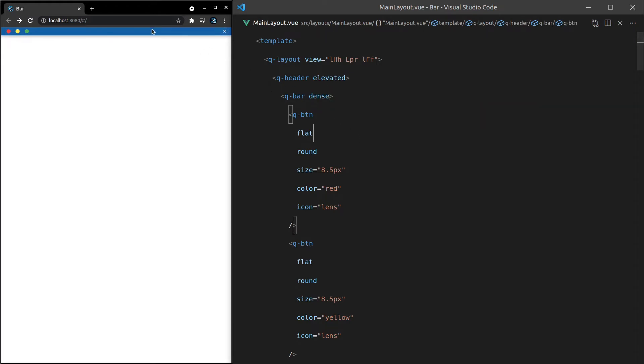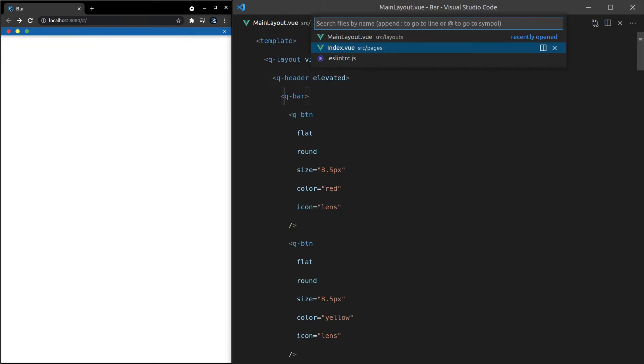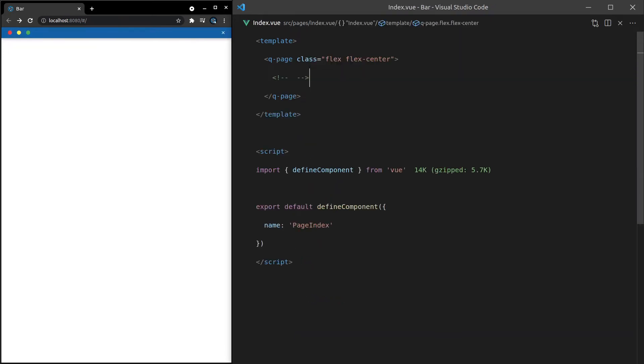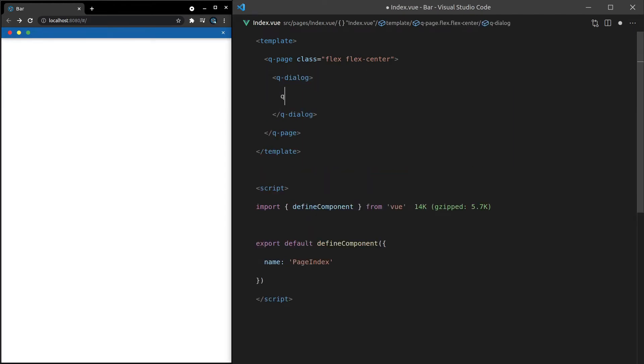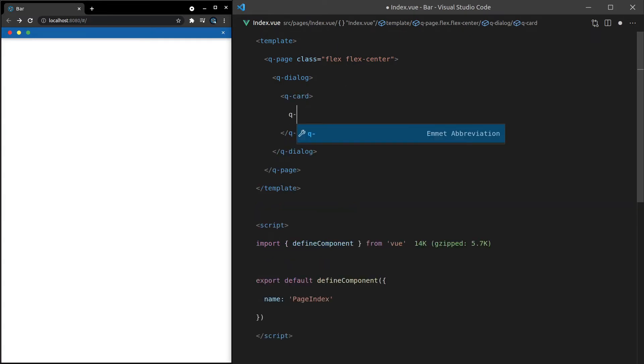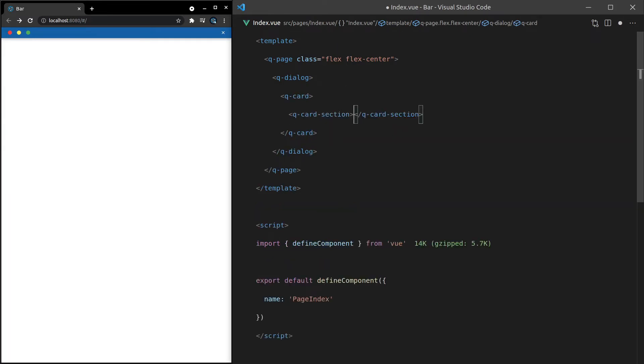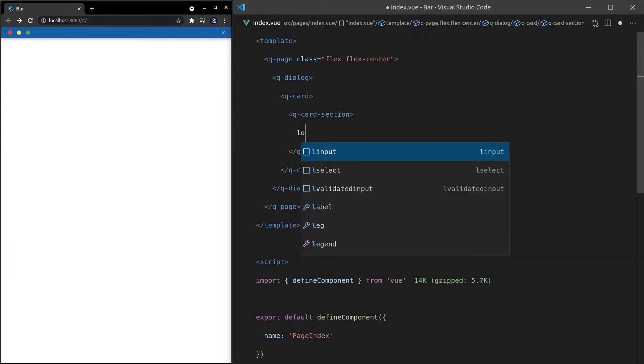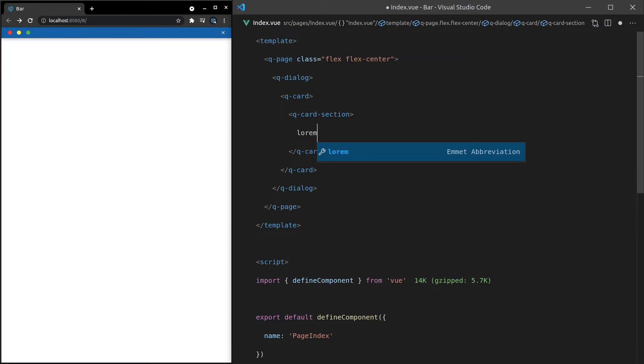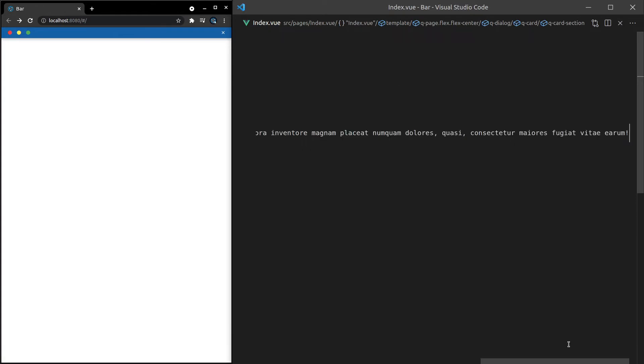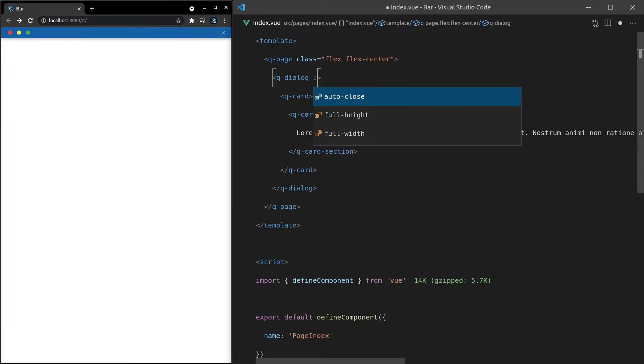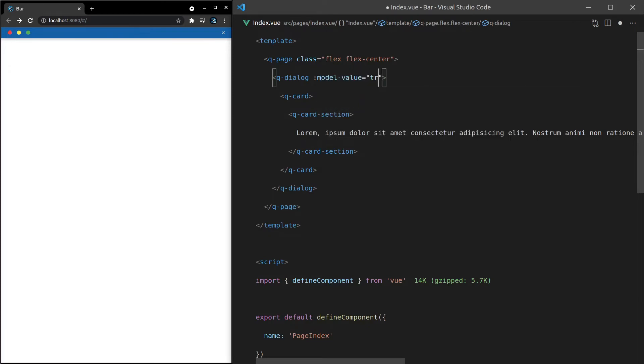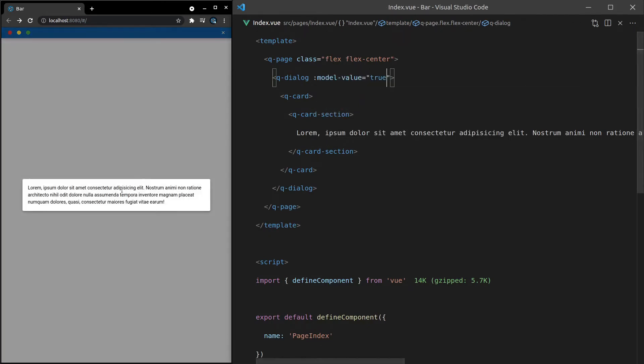Another reason you might want to use this is within your dialog. So if you have a dialog, in fact, let's go to index.view and do a dialog. Q-dialog, and we'll add a Q-card in there, and then a Q-card-section. And then if I type in lorem and press tab, I get some lorem ipsum. And now, just to simulate this, let's say model-values equal to true, makes it a bit easy to work with. So that just shows by default.